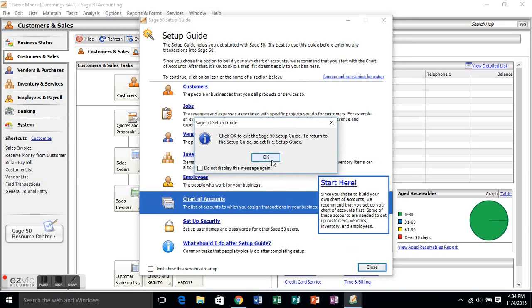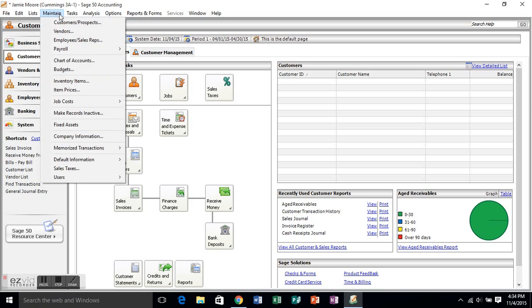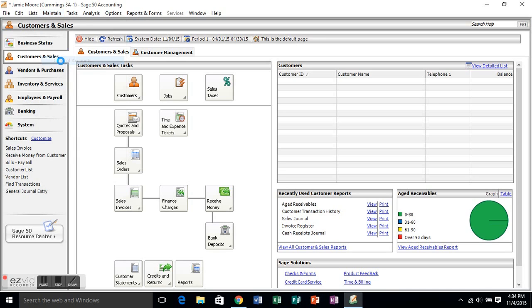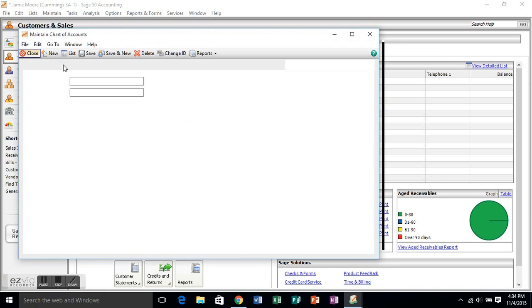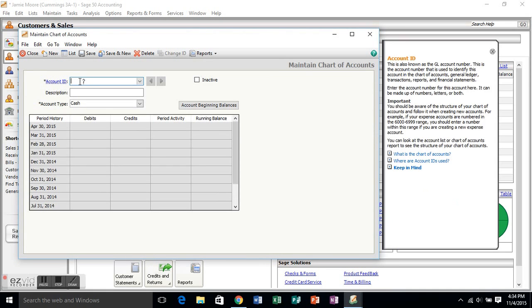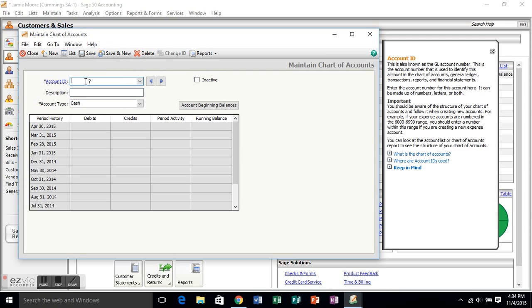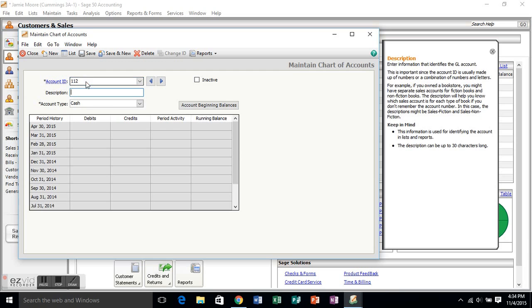So when you get through here, just go ahead and close that down. We're going to go through maintain and go to chart of accounts. And this is where we create those seven accounts that we're going to need in order to input our transactions. So for account number, we're using that GL number. We're just creating one for each account. So on this one, it's cash. Click save and new, and that'll open up, allow us to create a new account.